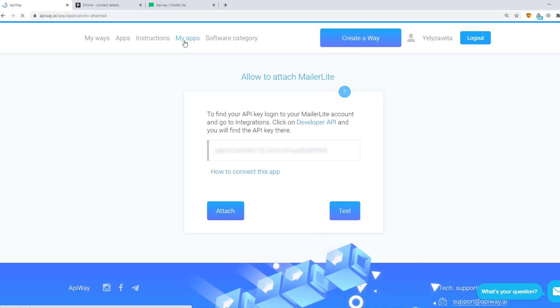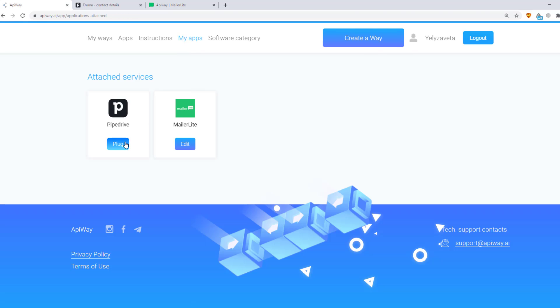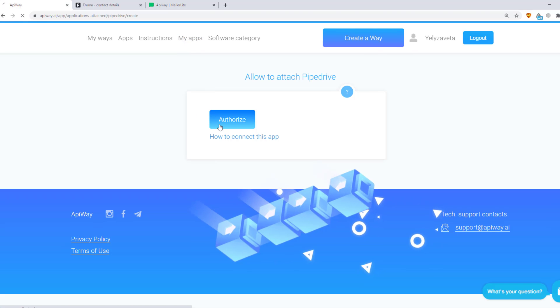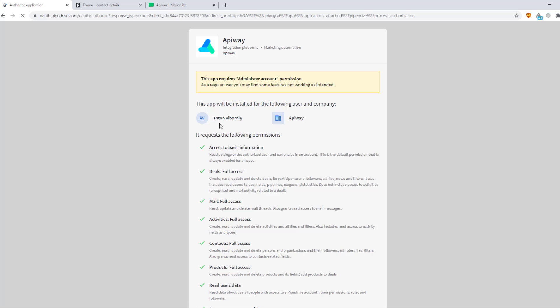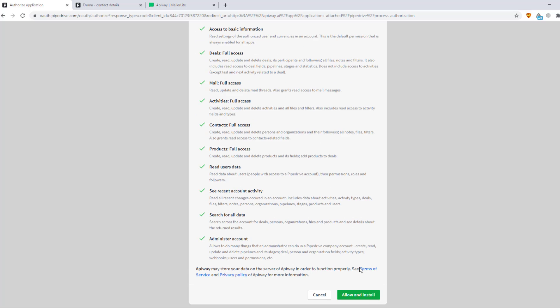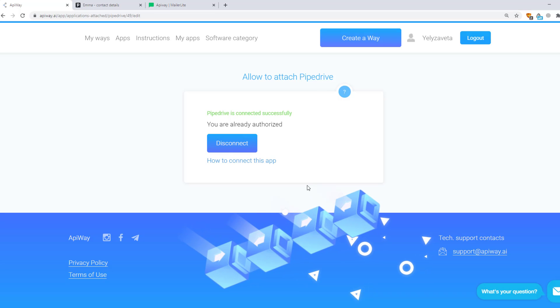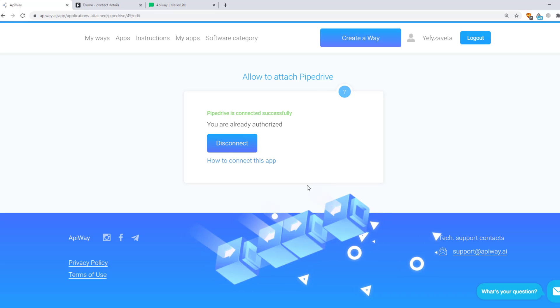Next, let's connect PipeDrive. Click the button Plug, then Authorize. Here click Allow and Install. Now both services are connected and we can start to configure the integration.